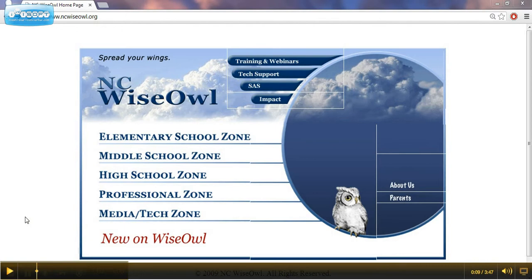Quality. There is a lot of unreliable and inappropriate information on the internet. With these subscription-based resources, NC school staff and students are provided access to numerous magazines, online encyclopedias, and reference materials.